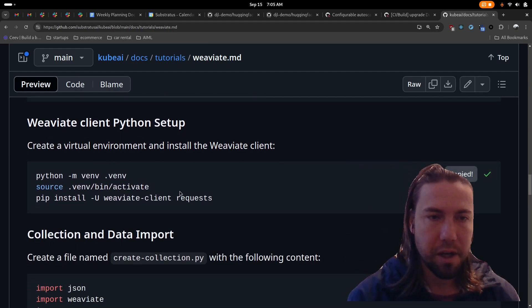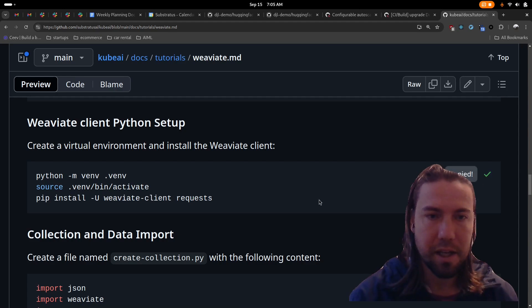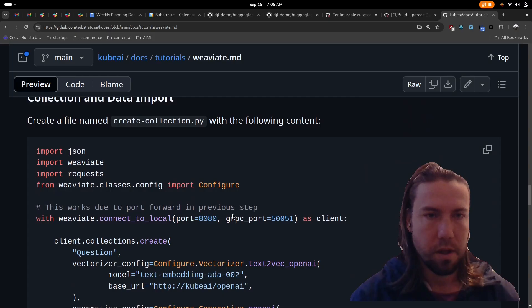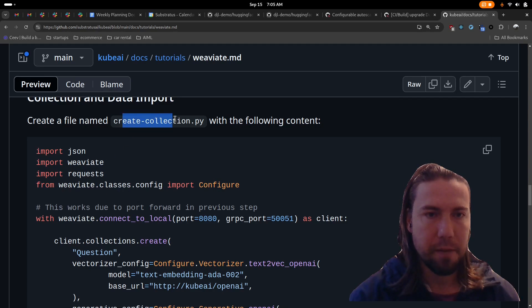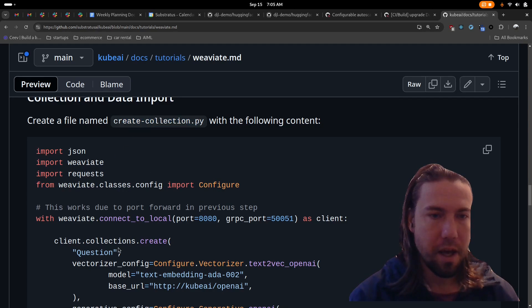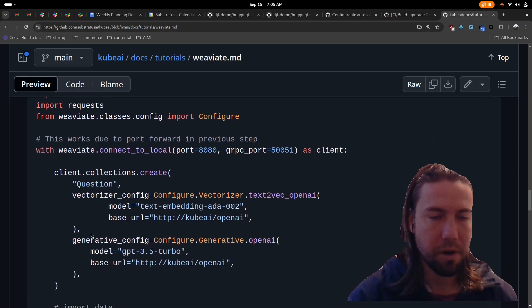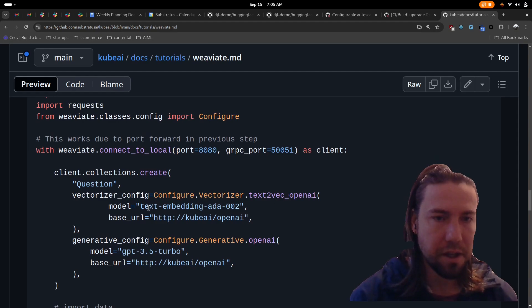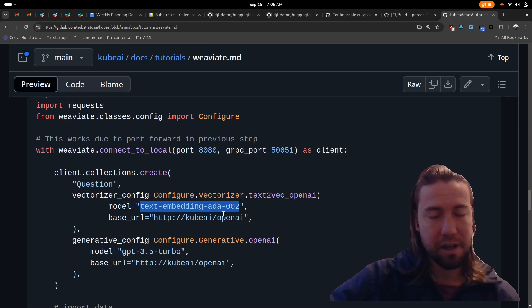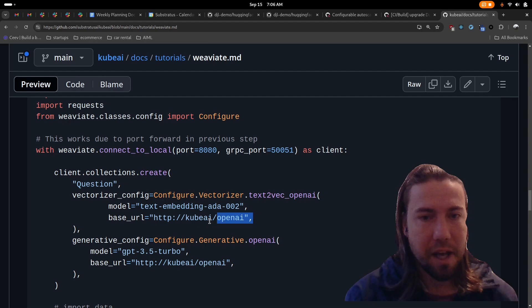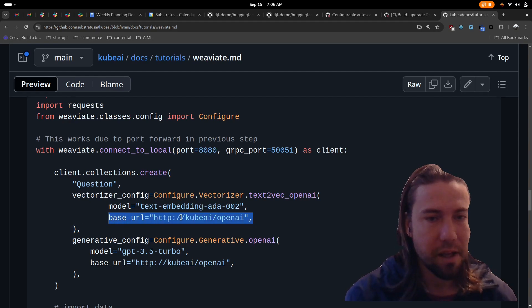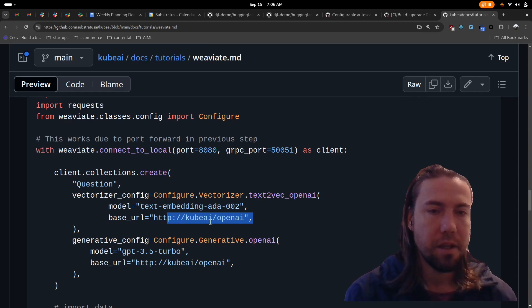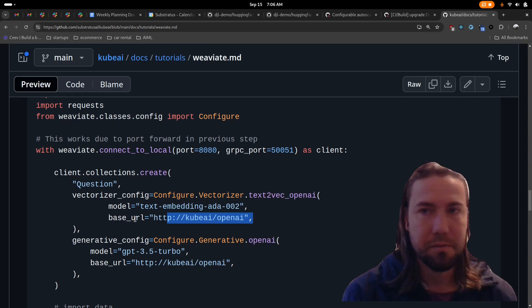Everything is up and running, so we should now be good to try the rest. We're going to create a virtual environment, and now we're going to install the Weviate client in there. And then we're going to create a file named createCollection.py. There's two key parts in this collection. We're going to configure the vectorizer to be using the text-embedding-ada-002 model, which we defined earlier in our KubeAI model configuration. This is where we tell it to use the KubeAI API endpoint for sending embedding requests to.